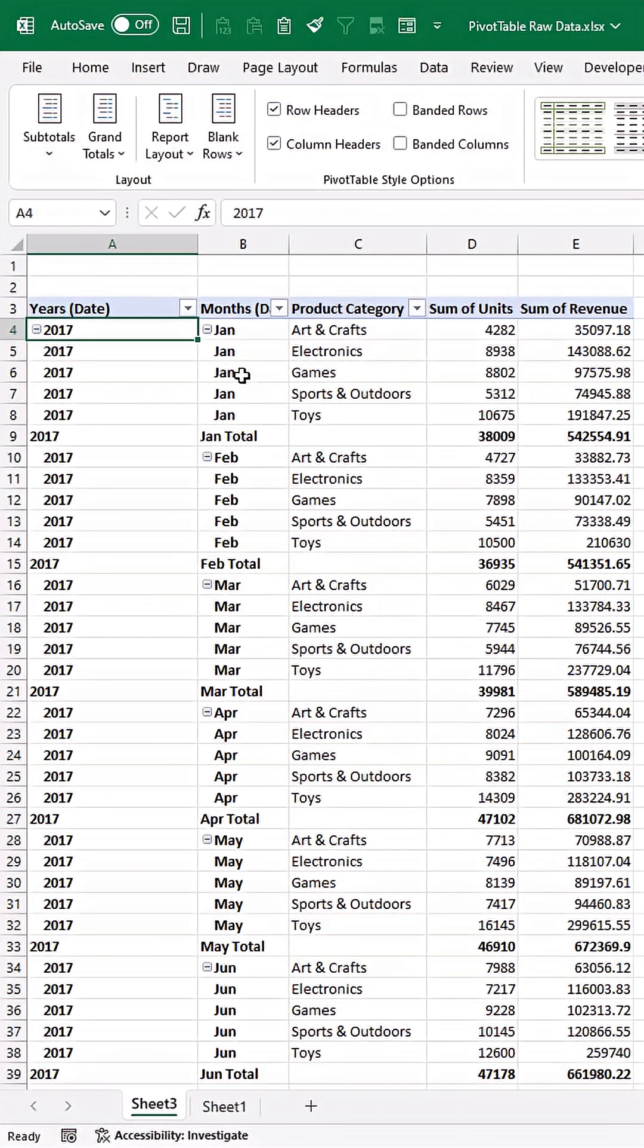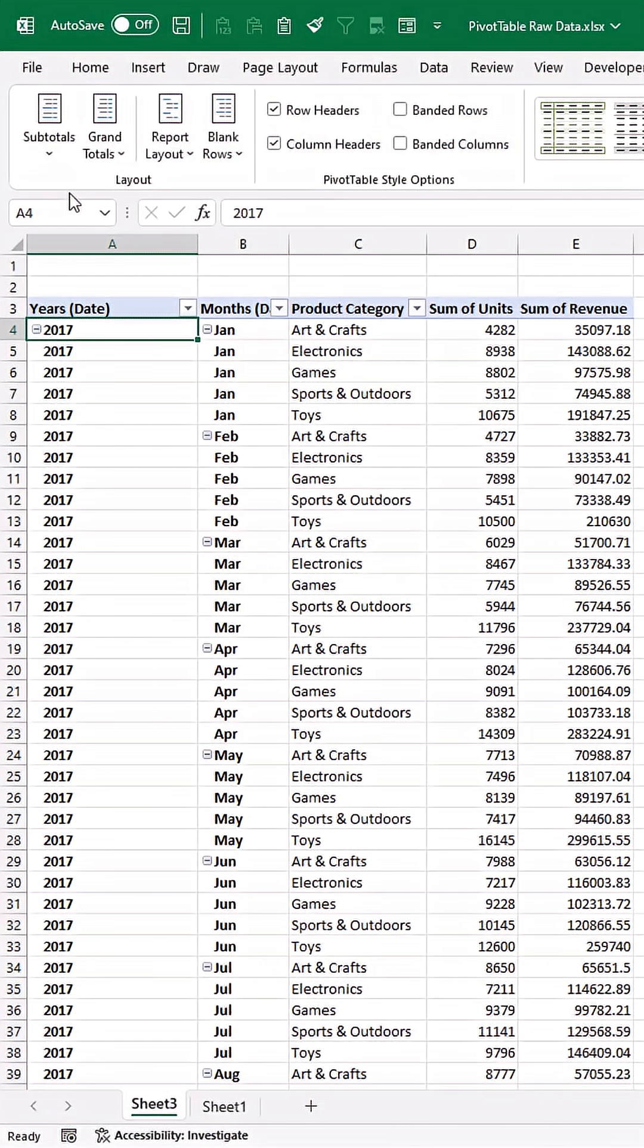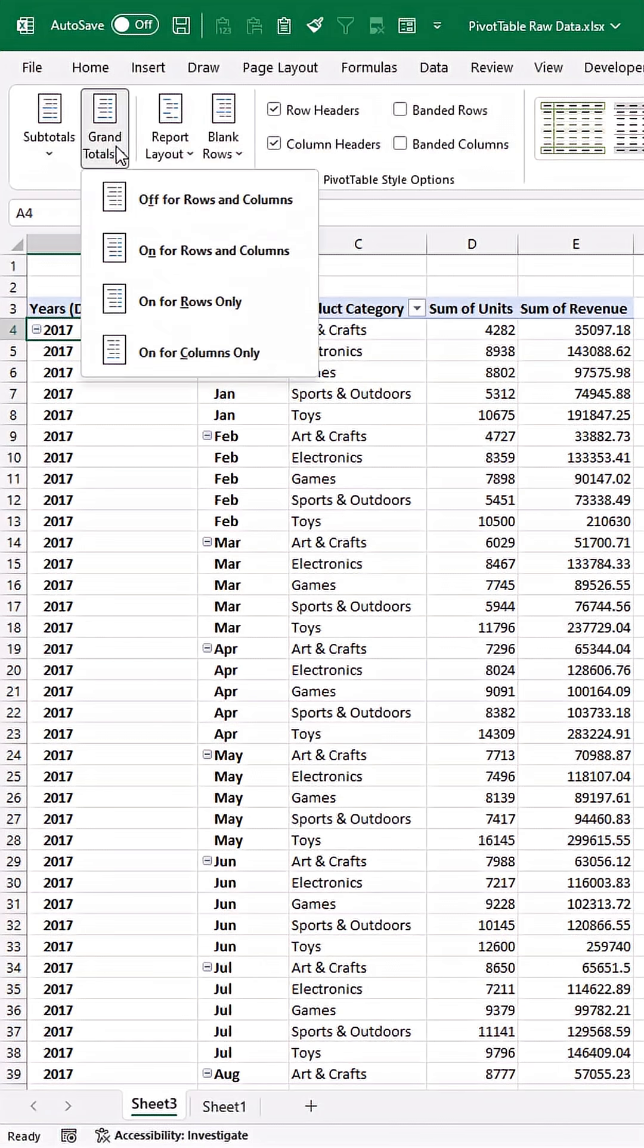So we're getting a little closer to a normal table now. I'm going to get rid of the subtotals. Let's get rid of the grand totals as well.